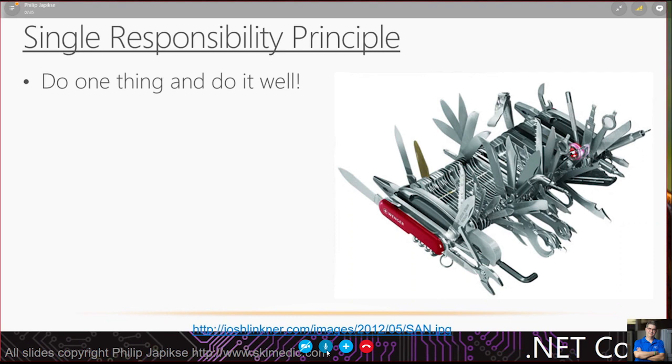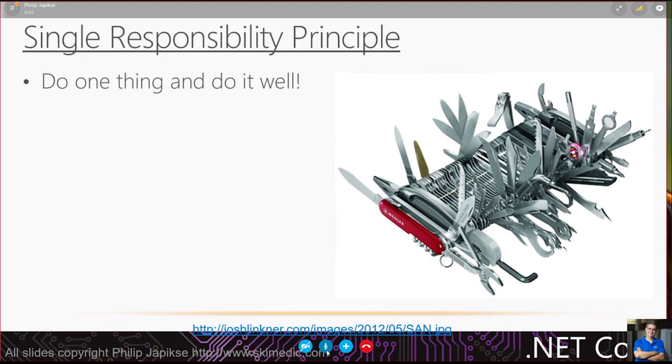As developers, we are very good at fixing that one thing we need to fix and testing that one thing. But if you've got a method that's even just 100 lines, are you going to test every single thing that method does? The answer is yes, you can, but you probably won't.